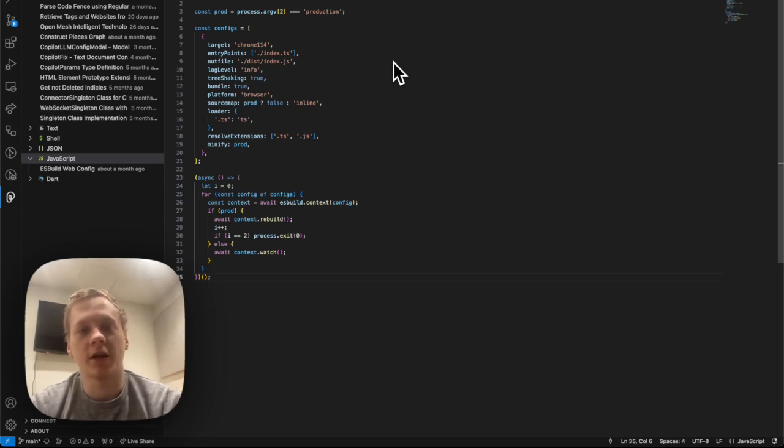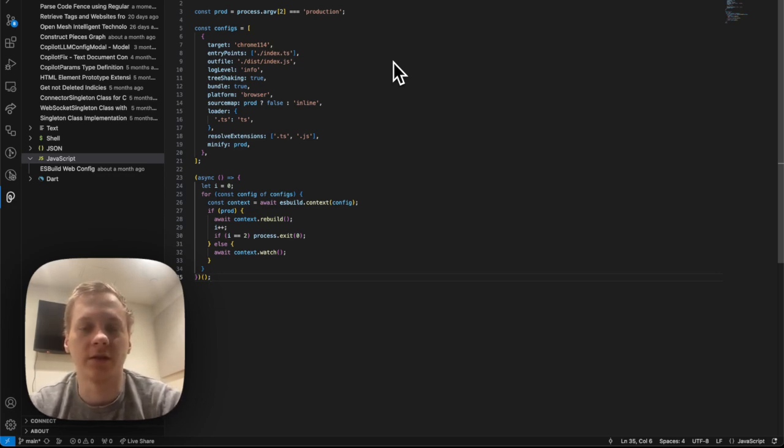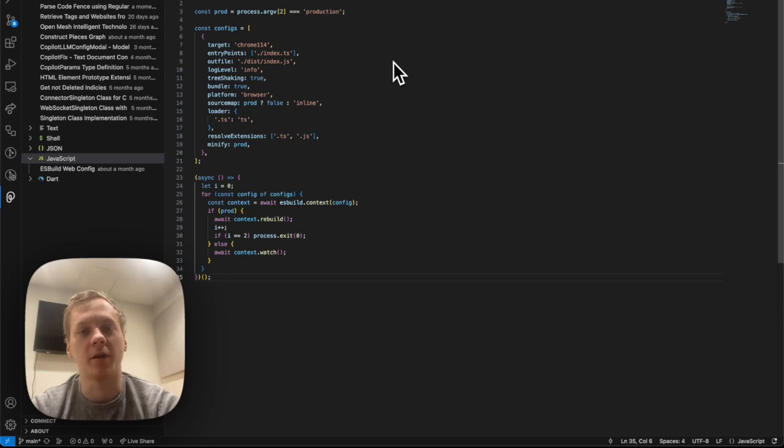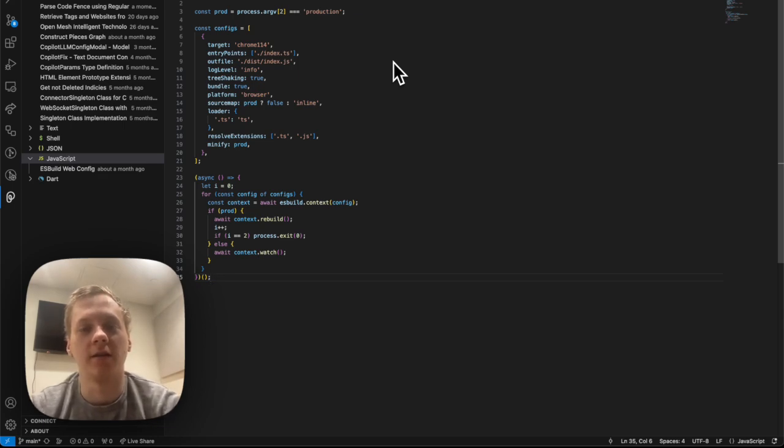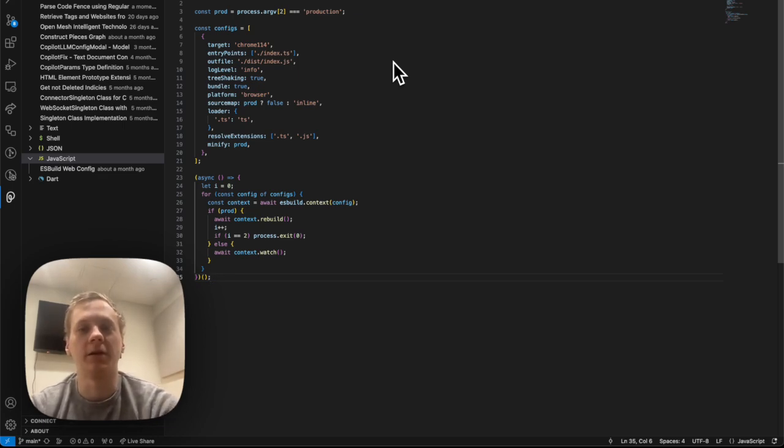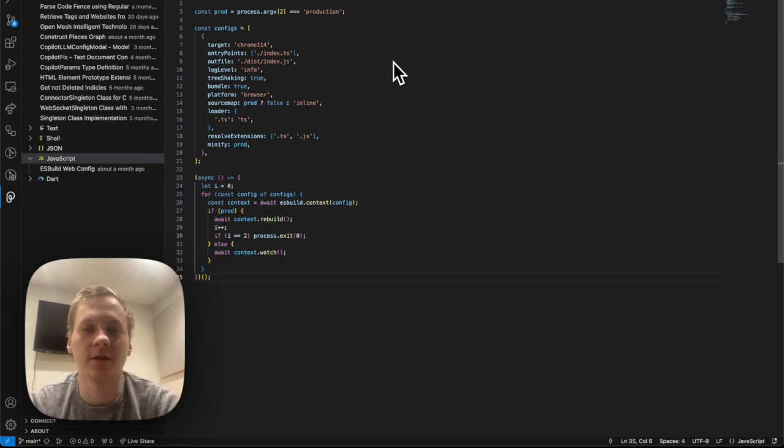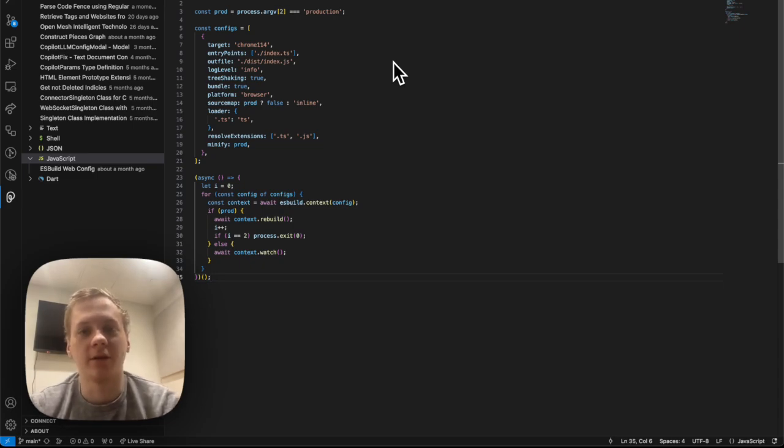which is available to me through the Pieces VS Code extension. So yeah, definitely check out the rest of the videos in this series. We're going to be making lots of power tips, showing you guys a lot of the excellent features that are available inside of the Pieces VS Code extension. And yeah, guys, happy coding.